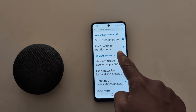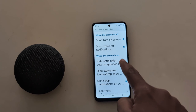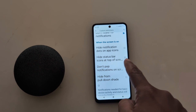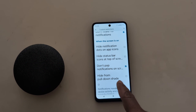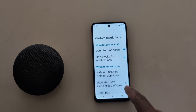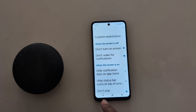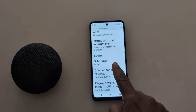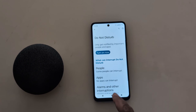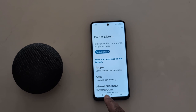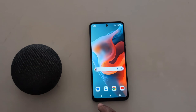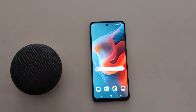Select the option you want — you can choose to show on screen or hide the notification on the status bar, and hide from the pull-down panel. These are all the settings you need to customize Do Not Disturb mode on your Motorola device.